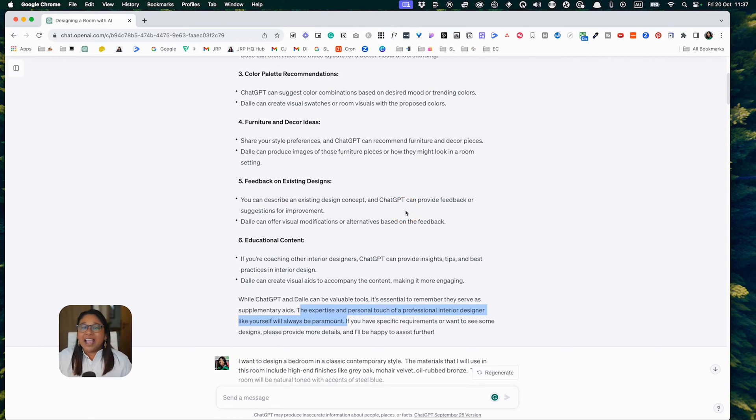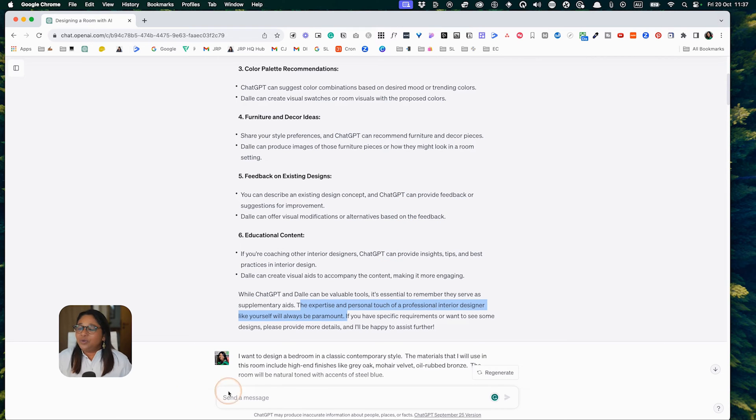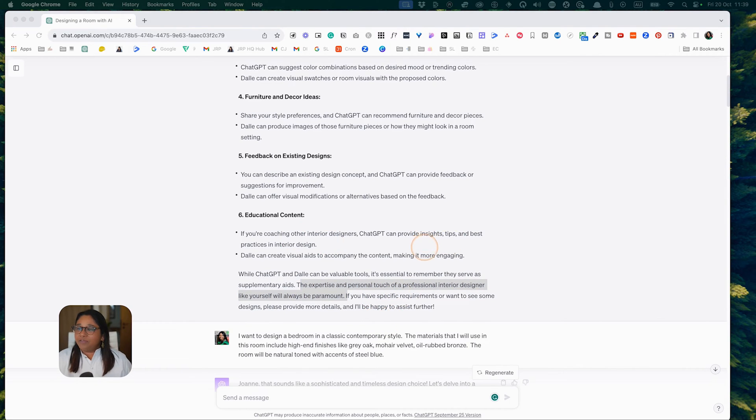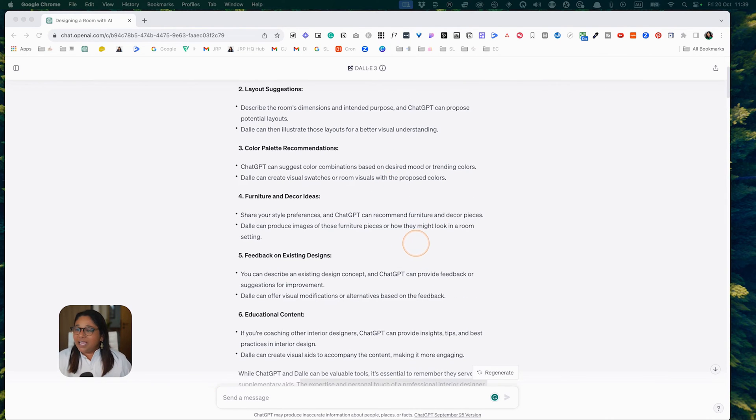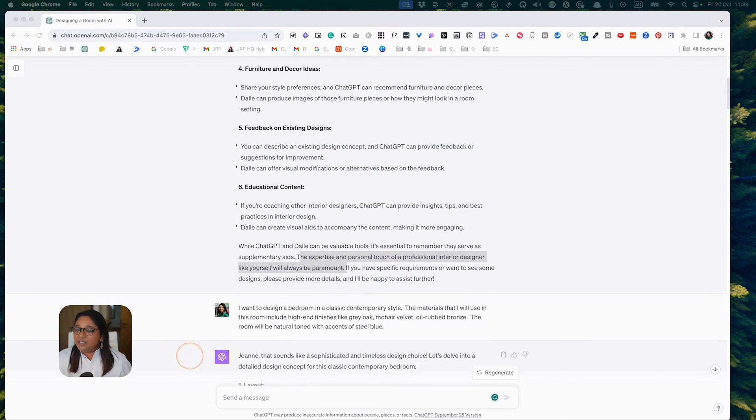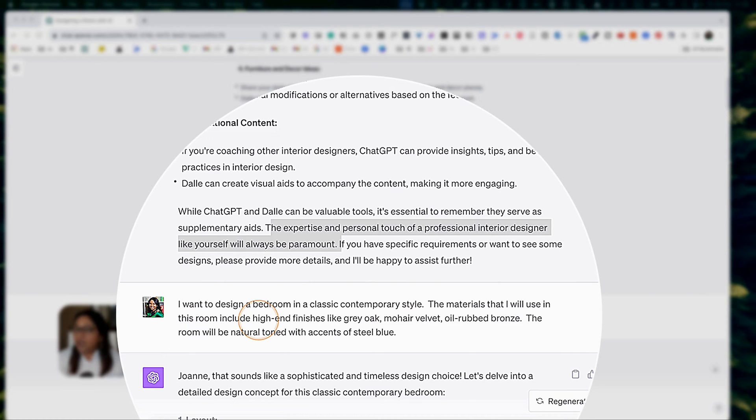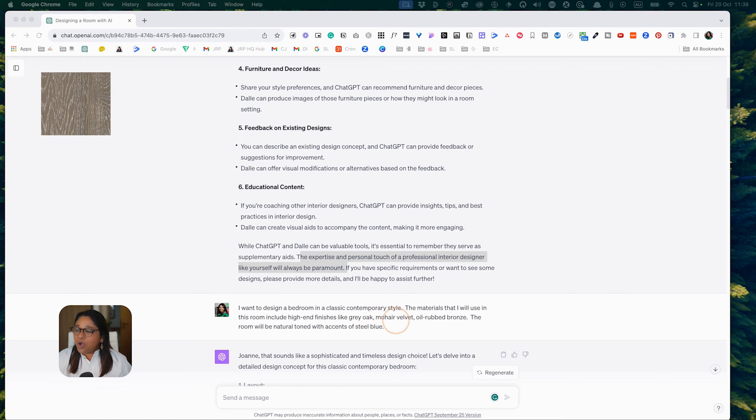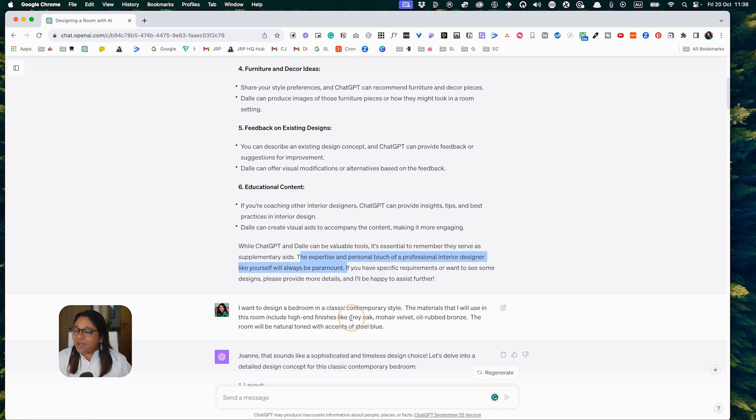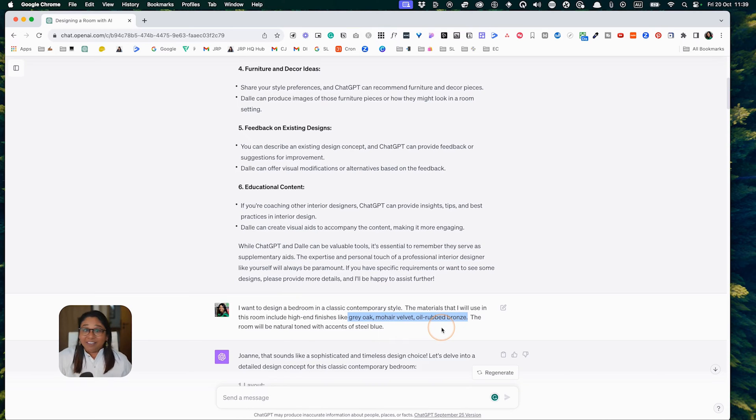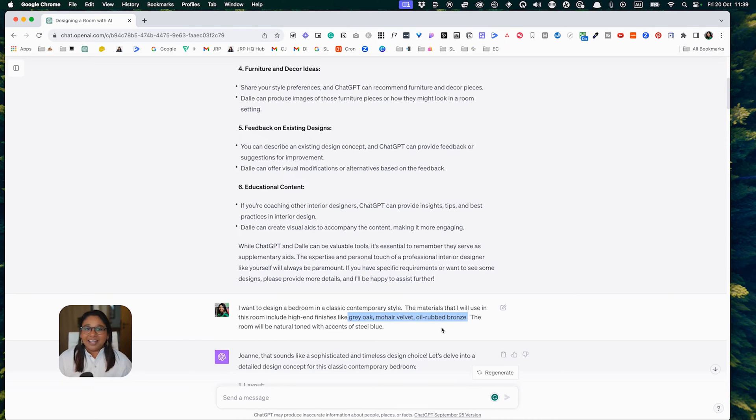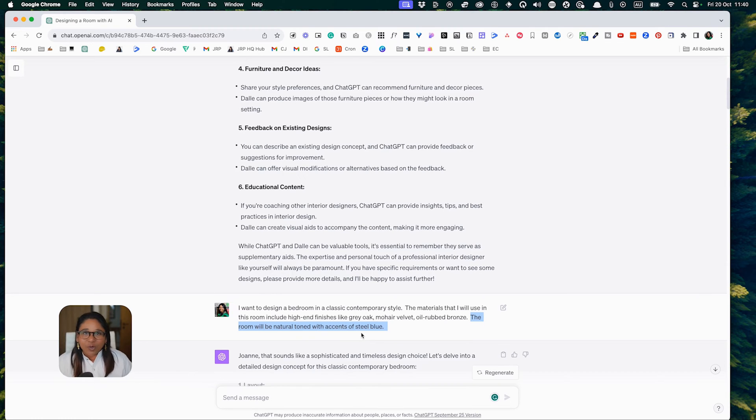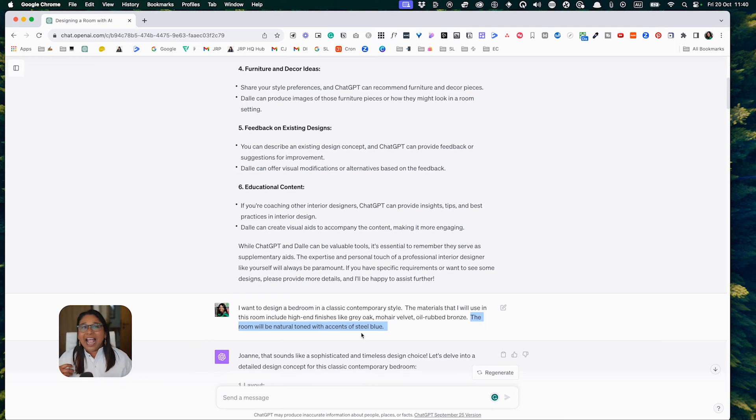Now that I have determined that DALL-E and ChatGPT can help me, I created this prompt. I want to design a bedroom in a classic contemporary style. Materials I will use include high-end finishes like grey oak, mohair velvet, and oil rubbed bronze. These are not common IKEA type suggestions. The room will be natural toned with accents of steel blue. I chose steel blue because the color is slightly off the wall, more specific. I'm trying to test how easily ChatGPT interprets this brief.